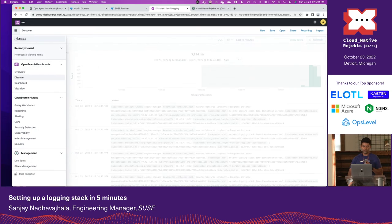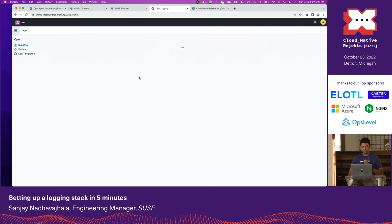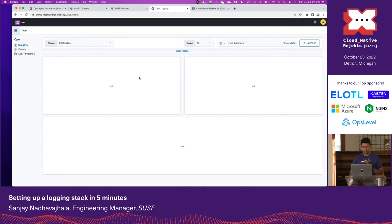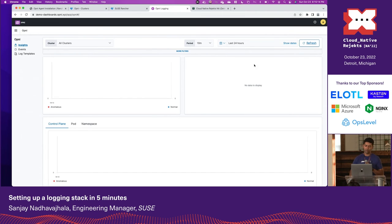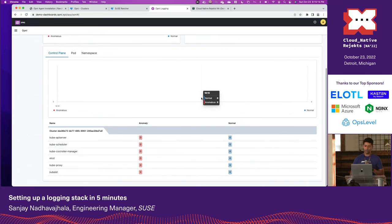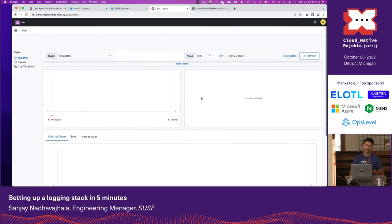I'm almost out of time, but if I want AI insights, I would navigate over to the Opni dashboard. You would let this run for an hour and it will start populating with AI insights.